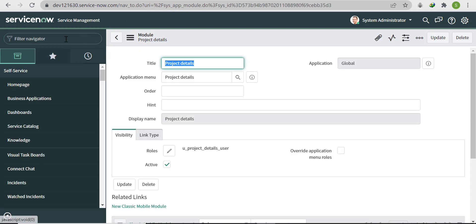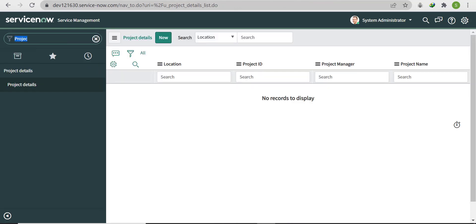Not only tables — if you accidentally deleted some fields, you can also restore those particular fields from the sys_metadata_delete table. Similarly, if you delete some ACLs, you can also restore them from the same sys_metadata_delete table.